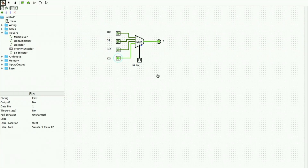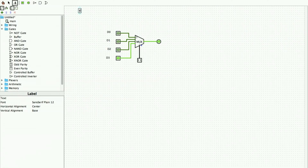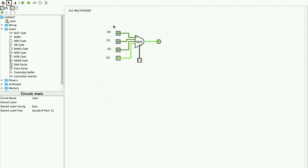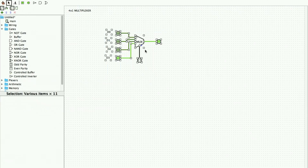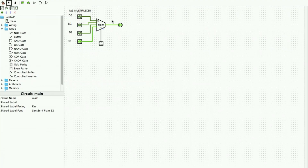I also name the inputs D0, D1, D2, D3, the output Y, and the select lines S1 and S0. This is how we implement a multiplexer using Logisim. I name this circuit a 4x1 multiplexer and push it to one corner, then I will implement the same circuit using logic gates.